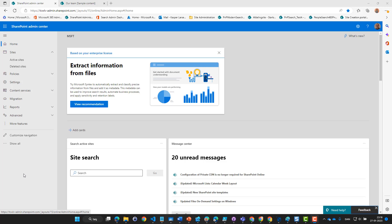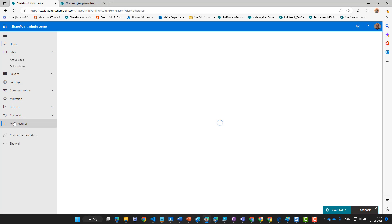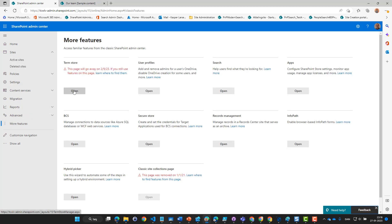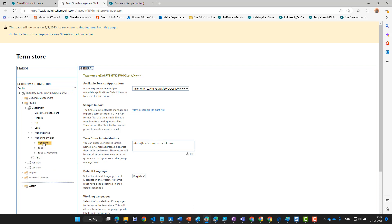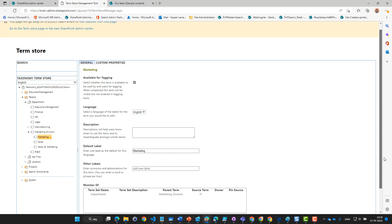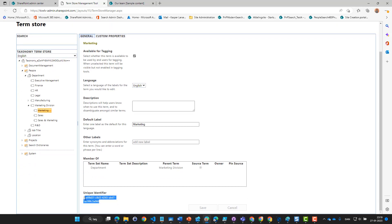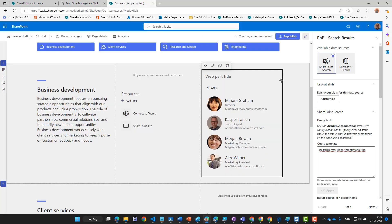We are now in the term store and we are looking for the department ID from the marketing department. In order to find that we have to go into the term store. In the viewable section we can see the Department term set, and the Marketing department is right here. The ID number is this one, so let's grab it and head back to our page.